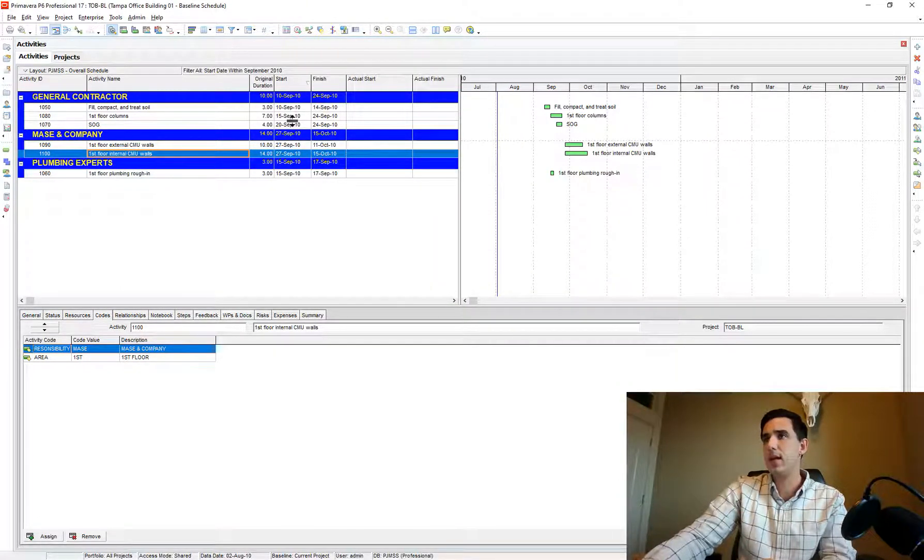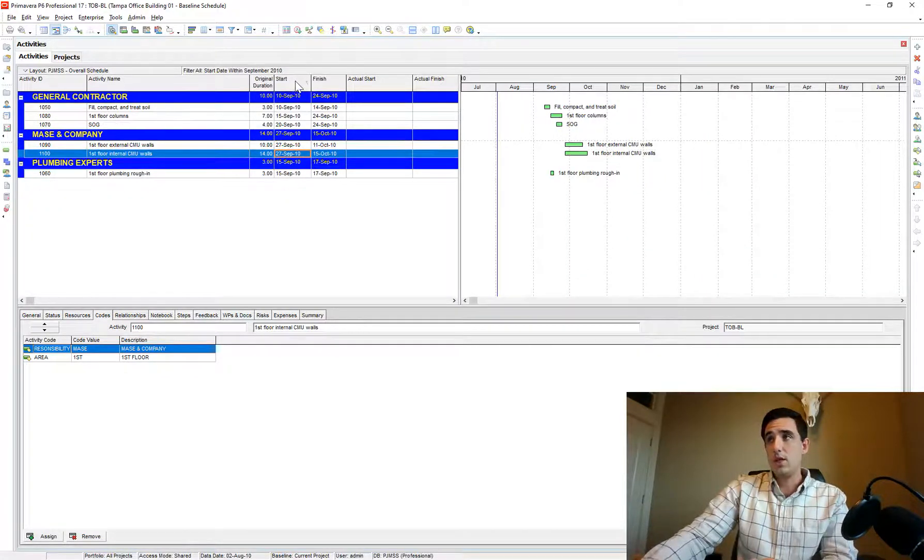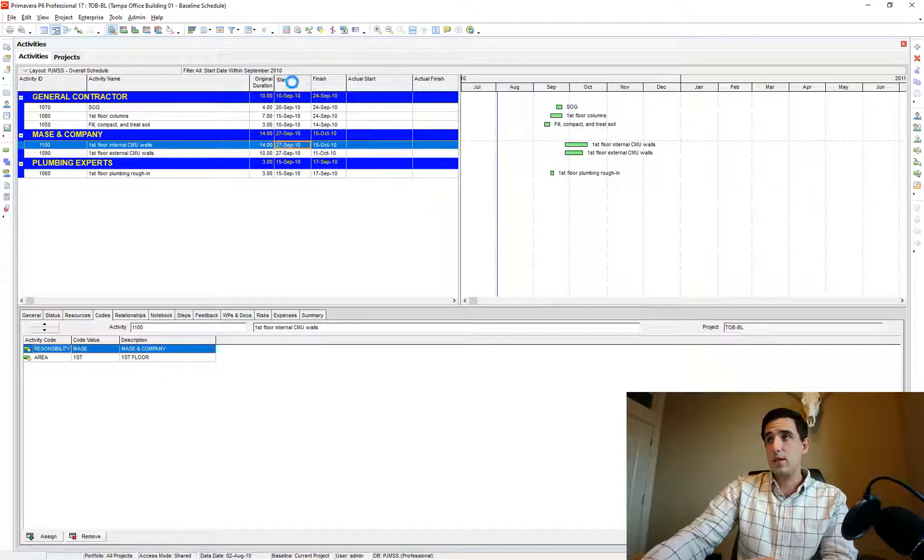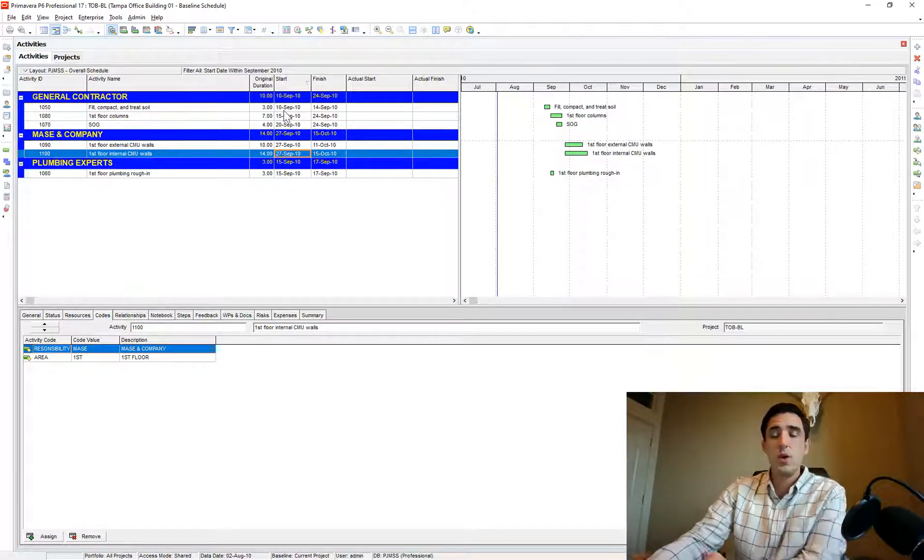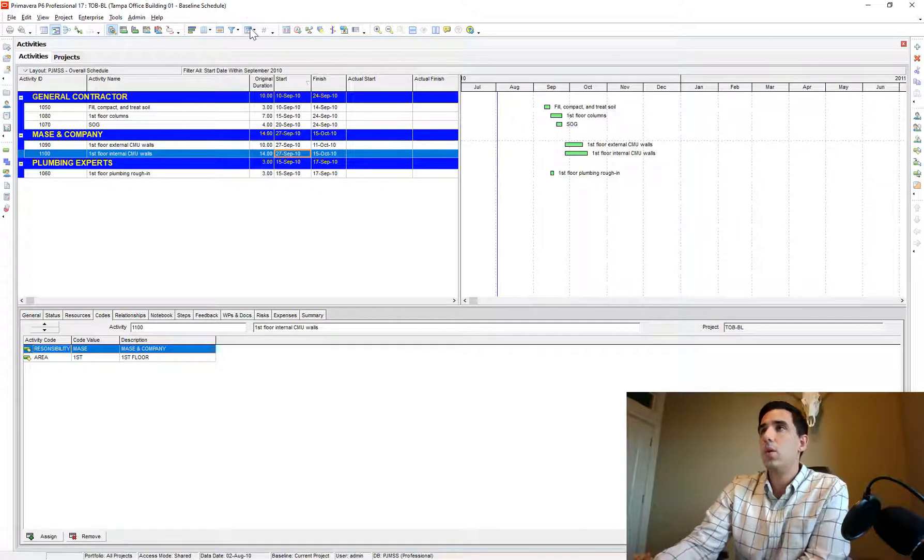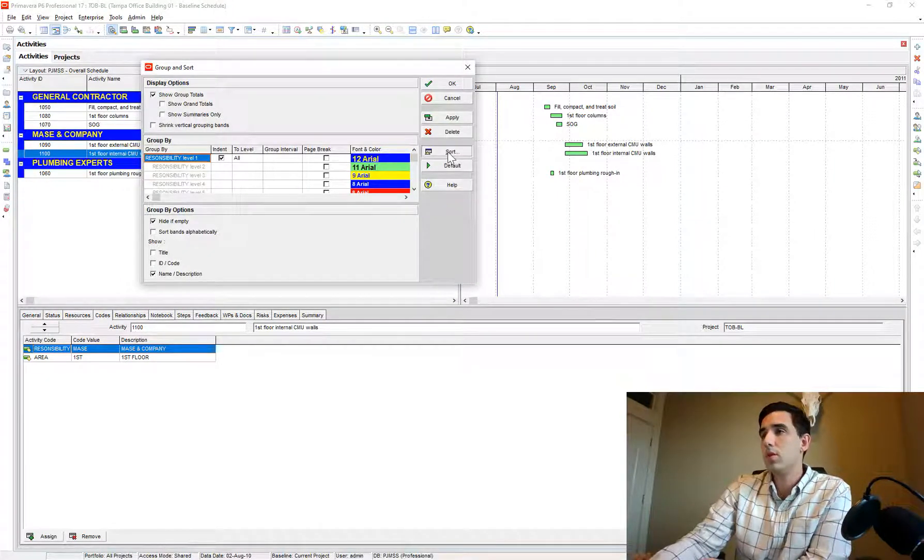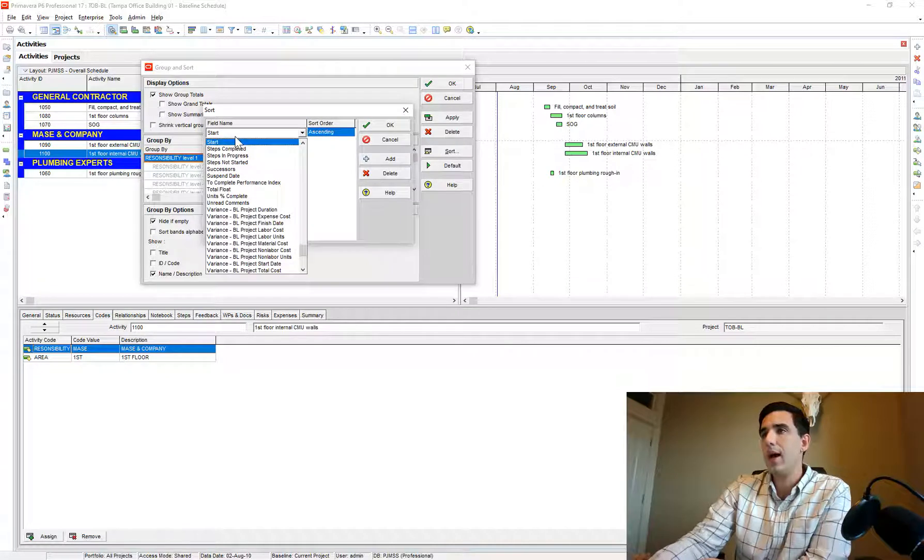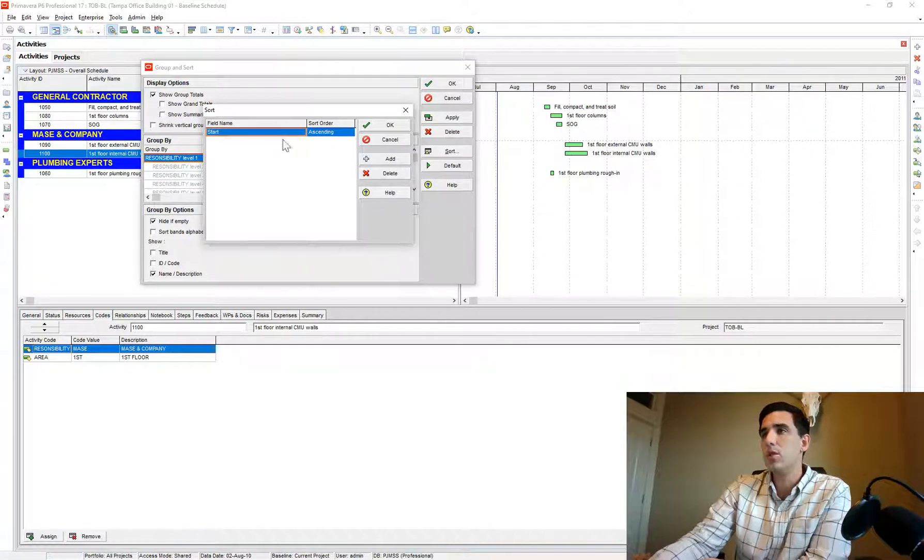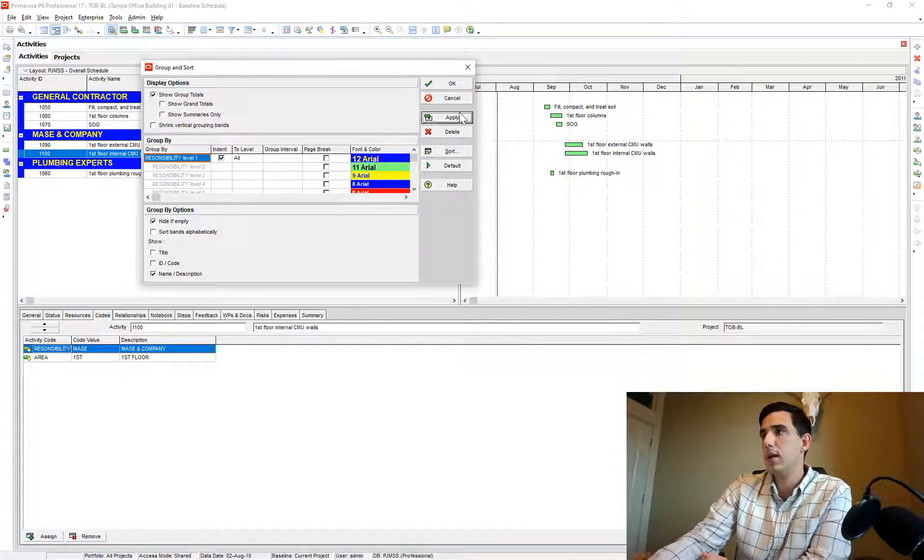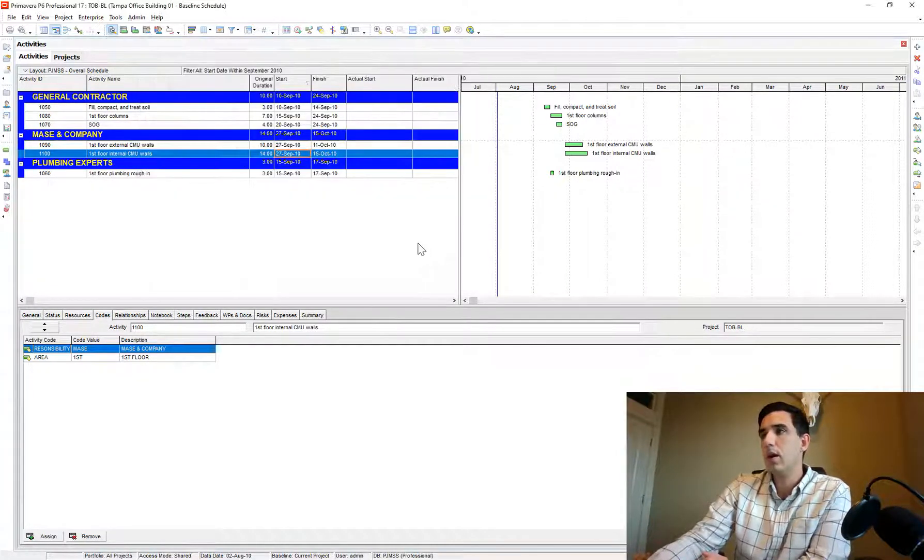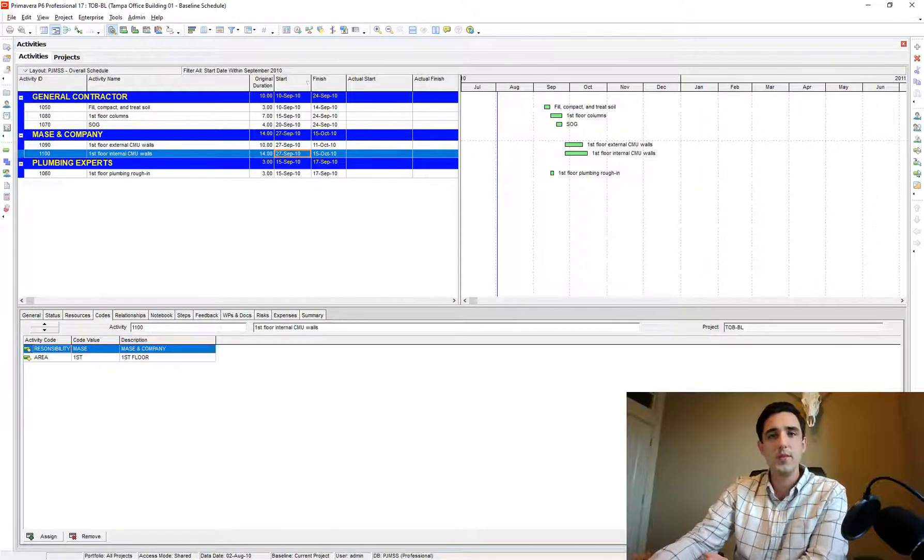And yeah, again you can just click the start date and it's sorted by that. Or if you go to your group and sort, you can also sort it here. You can choose how you want it sorted, so by start date ascending. There you go.